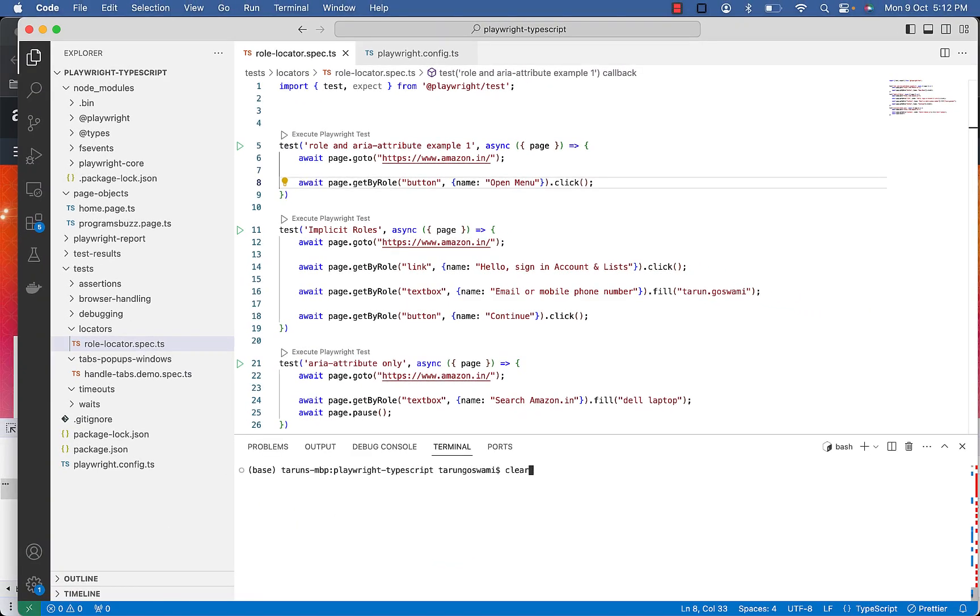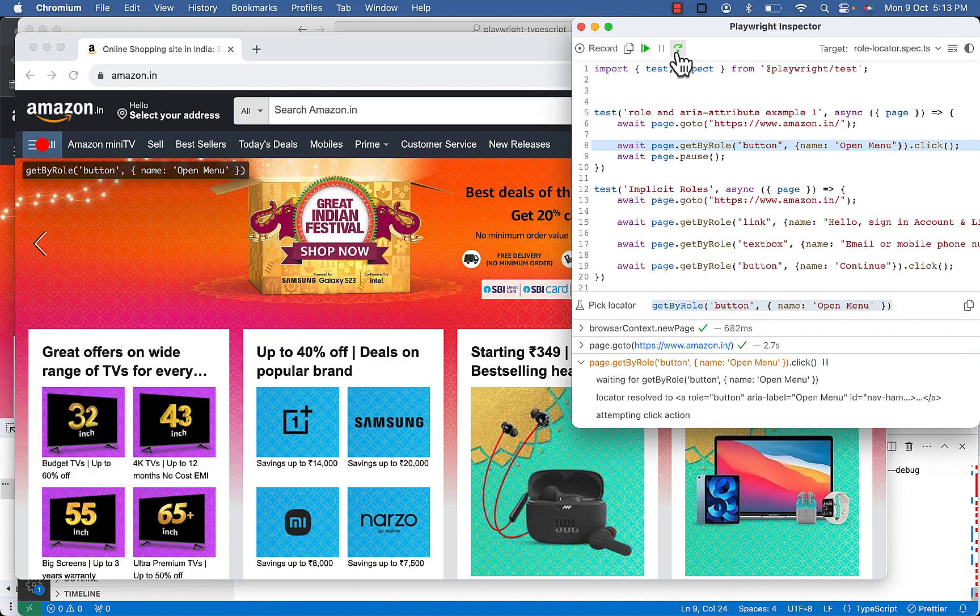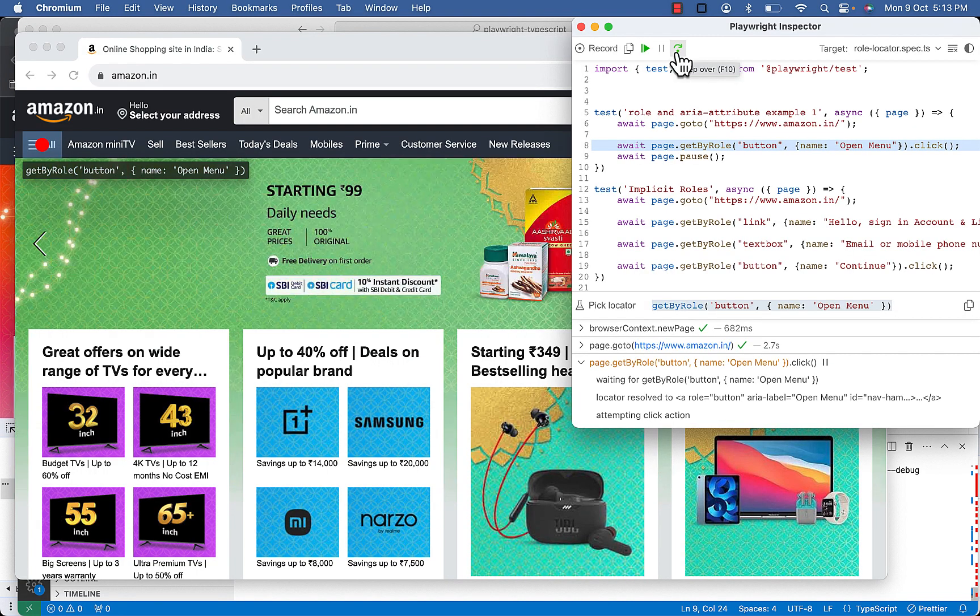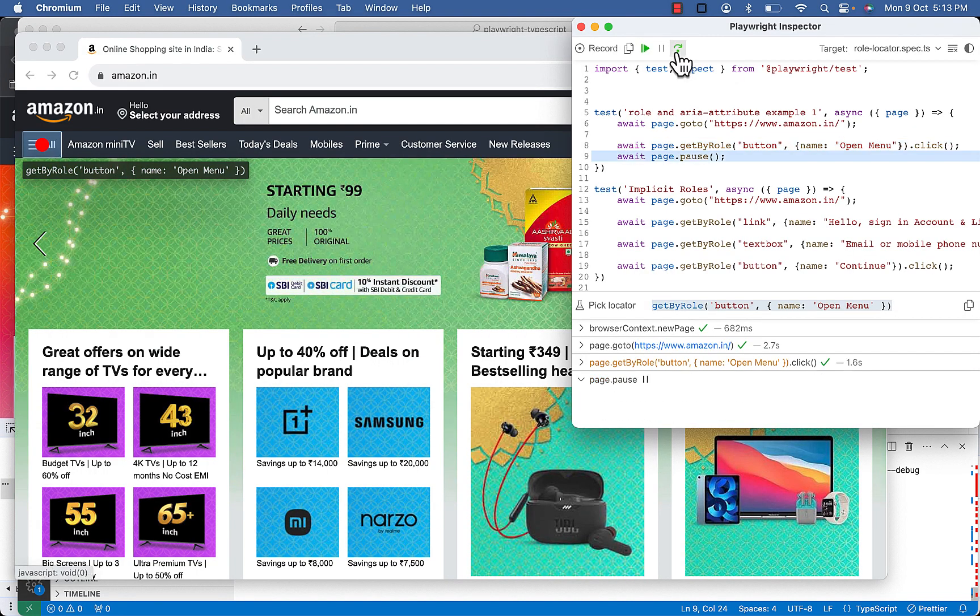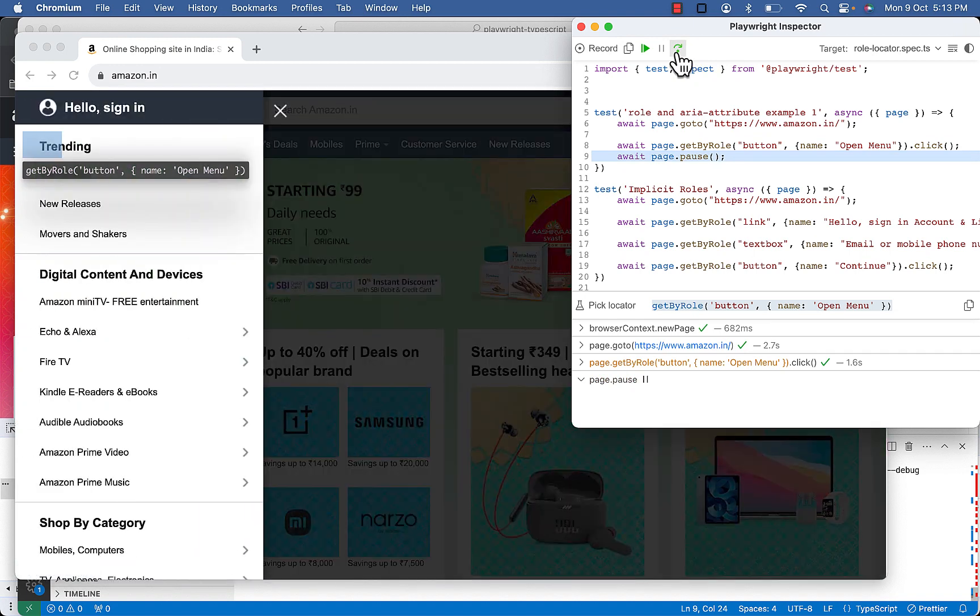Let's execute in debug mode. So you can see hamburger menu is highlighted.